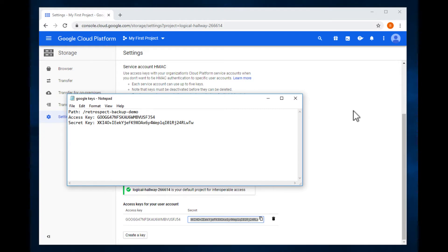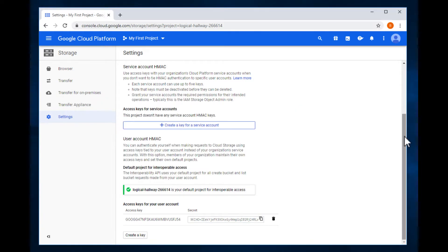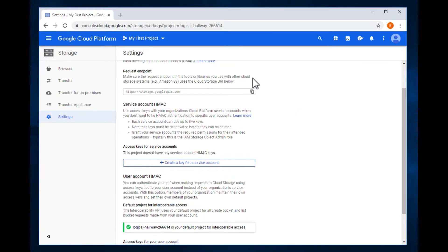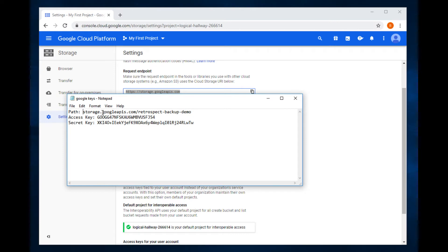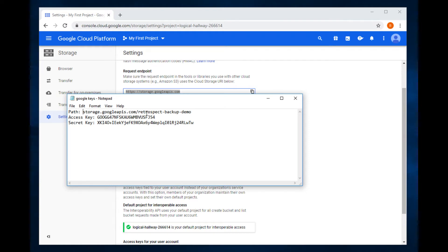So we're going to grab the URL for how to get there, paste it there. This is what Retrospect uses to access Google Cloud Storage under your account. The domain name, storage.googleapis.com slash the bucket name, retrospect backup demo, and the access key and secret key.